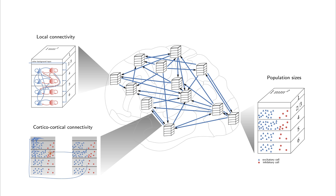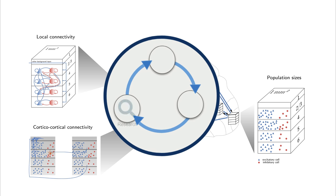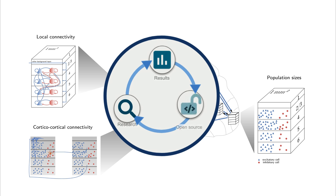To facilitate future research and ensure reproducibility, we made the entire source code publicly available. With easily accessible code, the model can be used to incorporate newly obtained anatomical data or to investigate the effect of intrinsic neuron properties on the network dynamics, just to name a couple of examples.